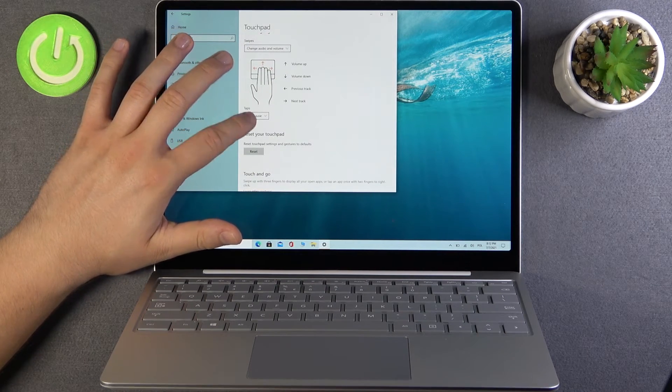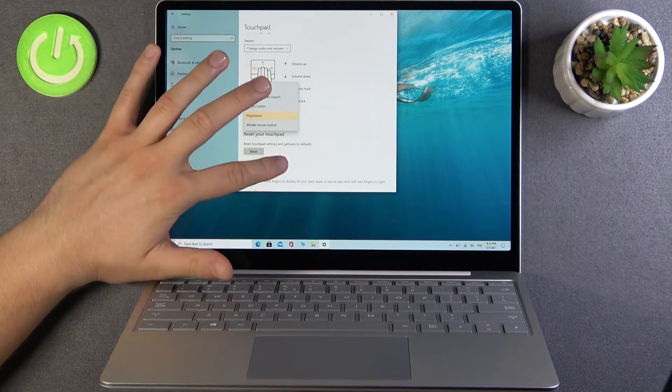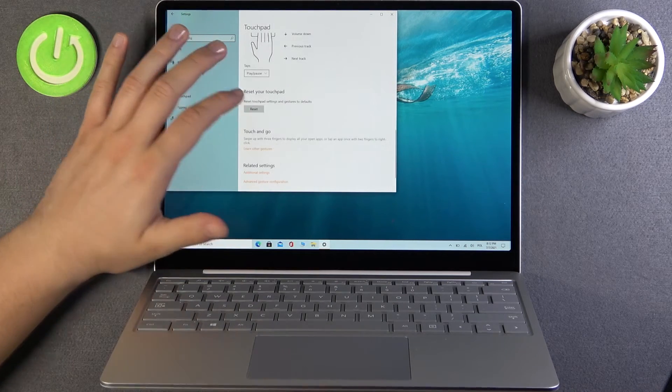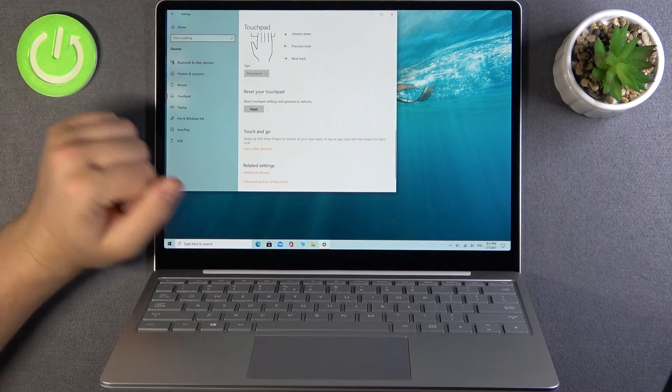For the taps, we have play, pause, and we can open the action center. You can also reset everything by clicking here.